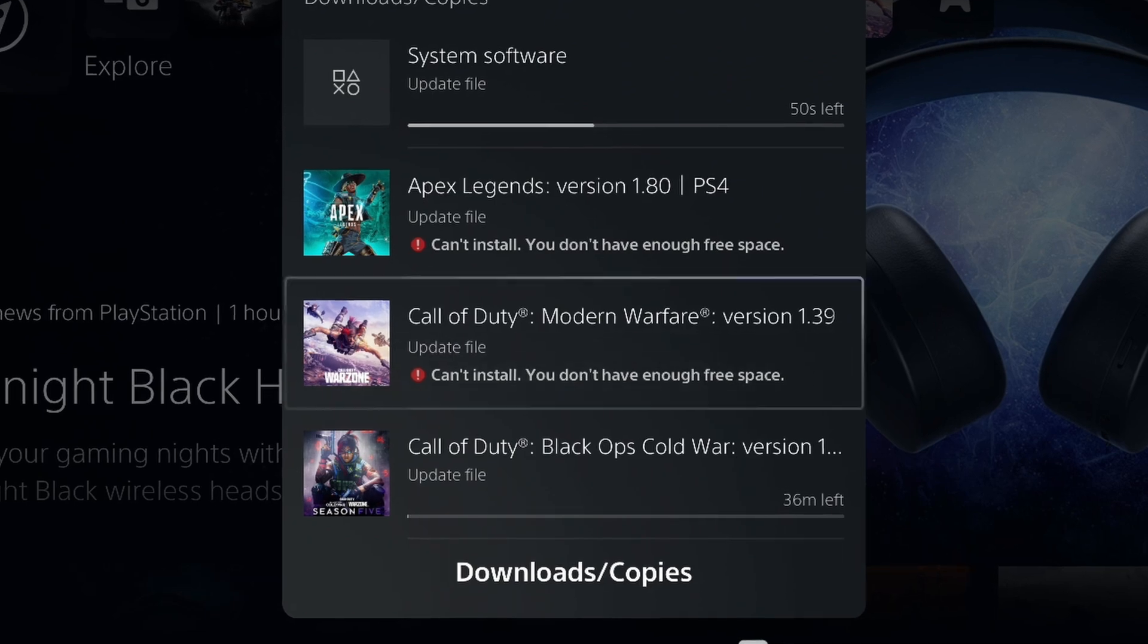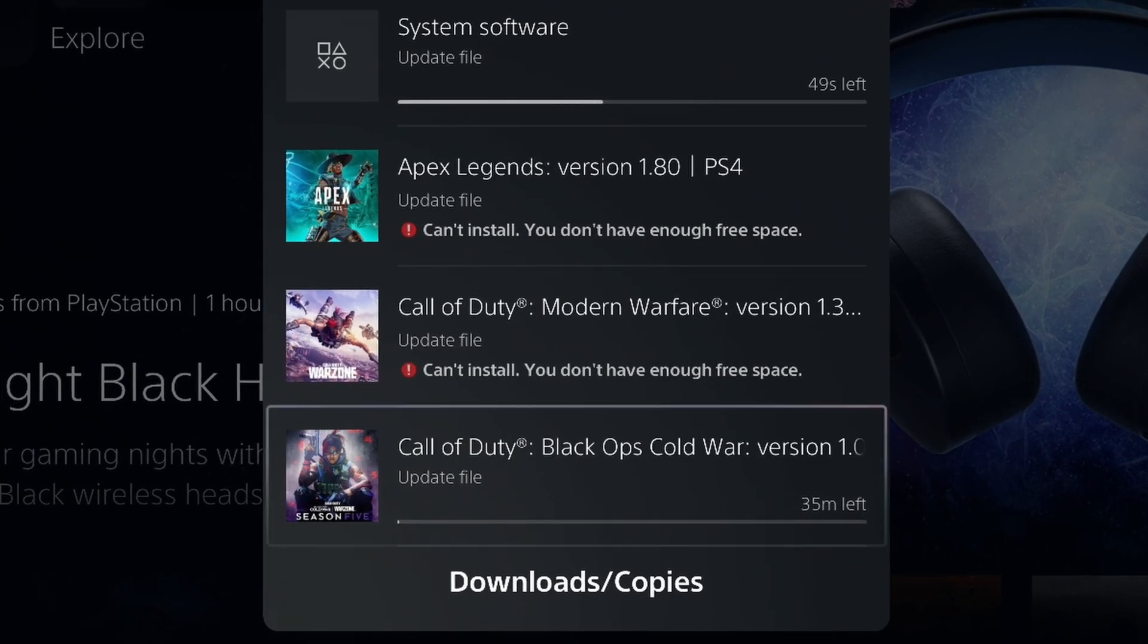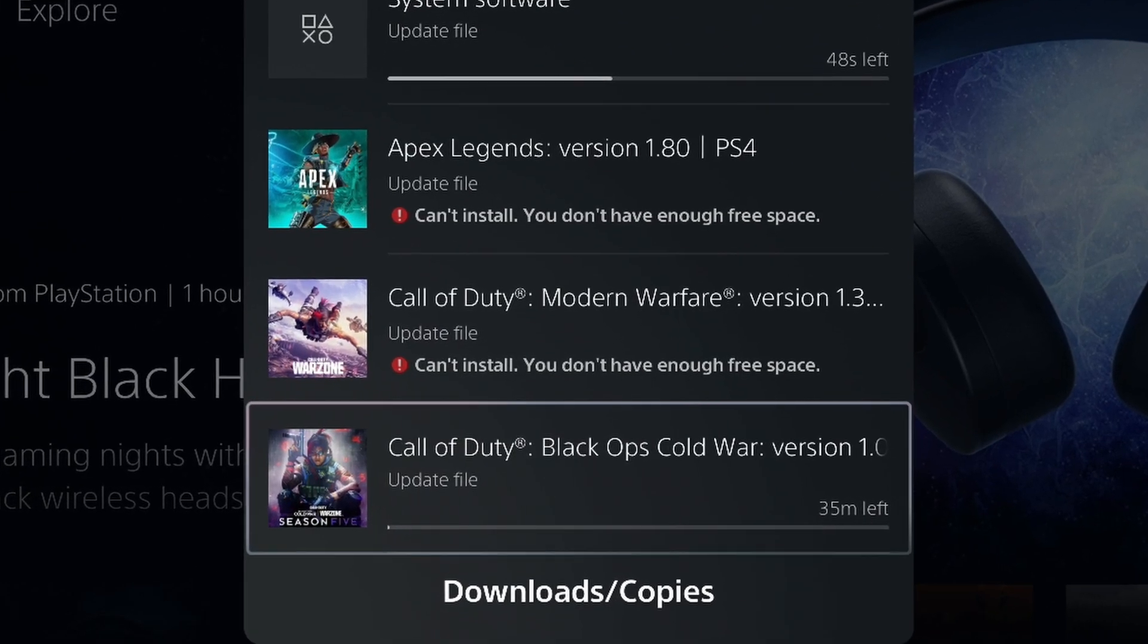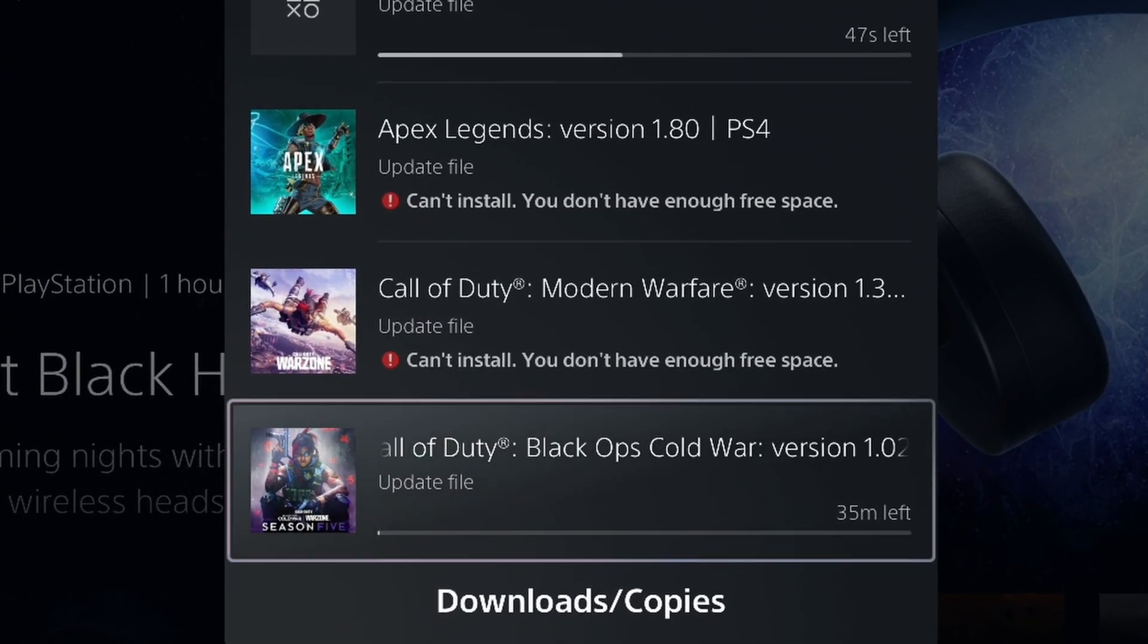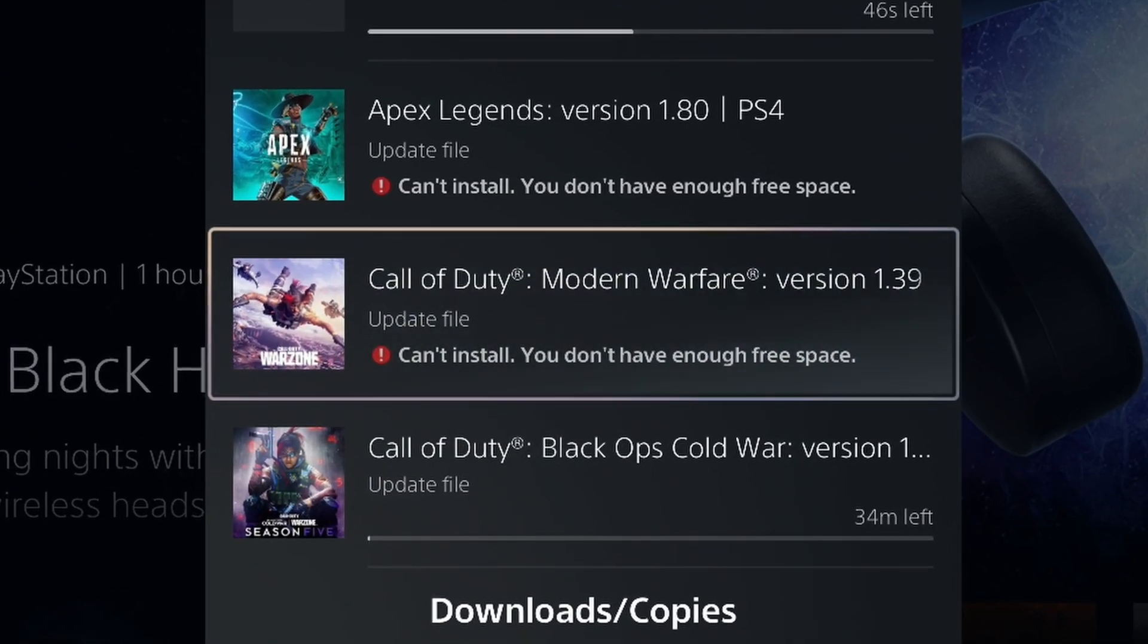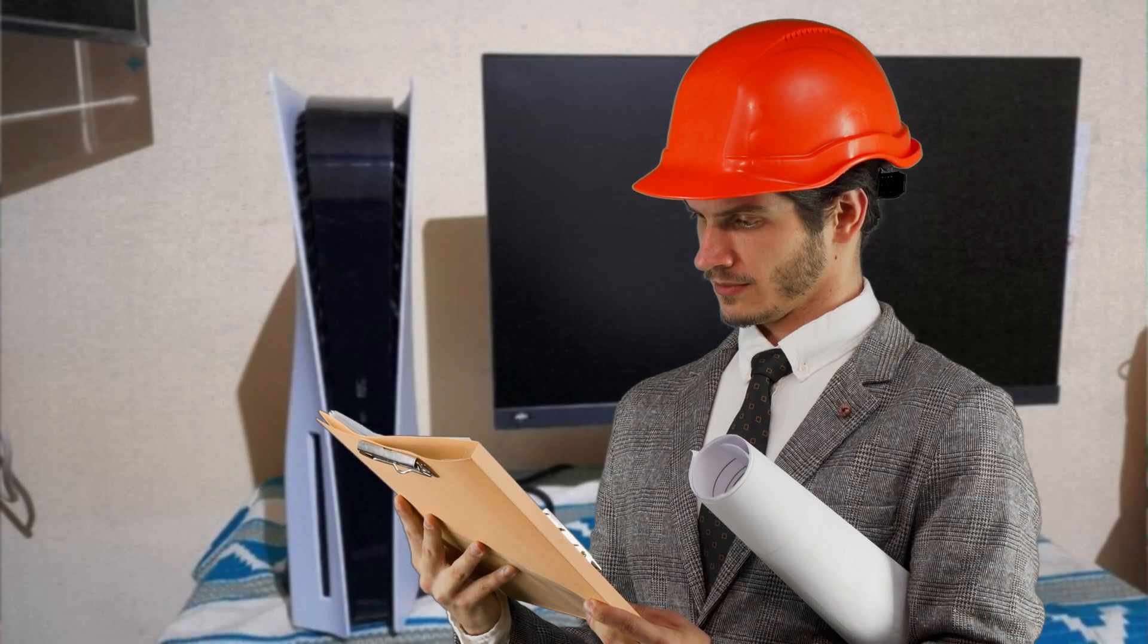Yes ladies and gentlemen, you saw that right. The M.2 slot on the PS5 is officially available. No more will there be days where we can only have Call of Duty Warzone on the PS5. We can have more than one game now and that's absolutely amazing.